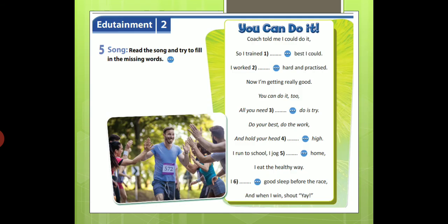Now, read the song and try to fill in the missing words. Coach told me I could do it, so I trained the best I could. I worked so hard and practiced it. Now, I am getting really good. You can do it, too. All you need to do is try. Do your best. Do the work and hold your head up high. I run to school. I jog back home. I eat the healthy way. I get good sleep before the race. And when I win, show it the way.